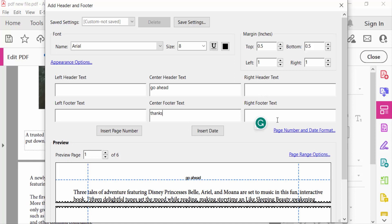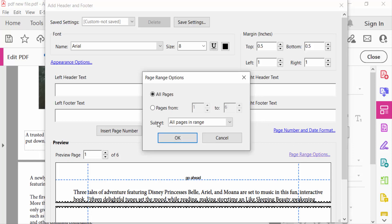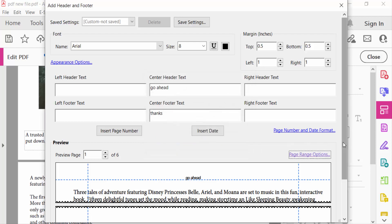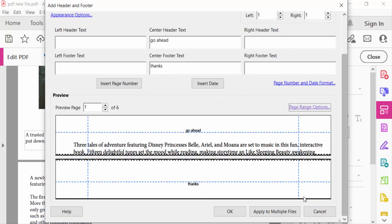And click on Page Range options. Now I select here individual pages, pages from one to one. I select here only one page to add this header and footer and press OK. And then press OK again.